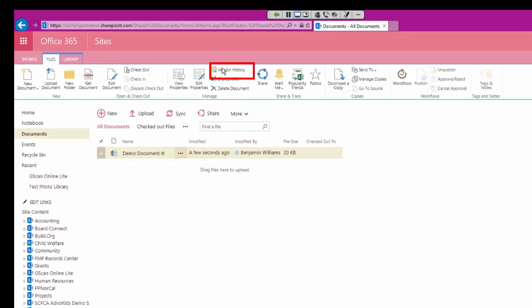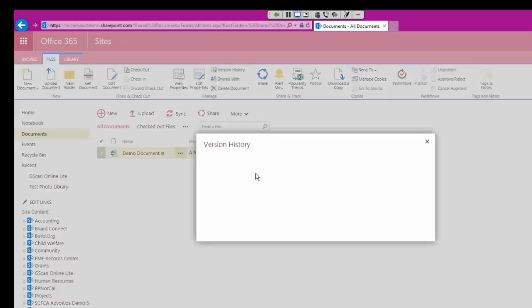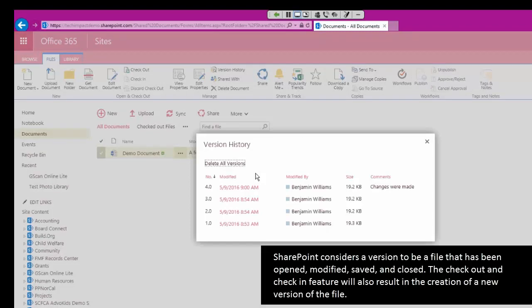And if we click on that, it'll show us all the different versions we have of this file. Pretty much SharePoint considers something a separate version when you open the file up, make changes to it, save those changes, and close the file.